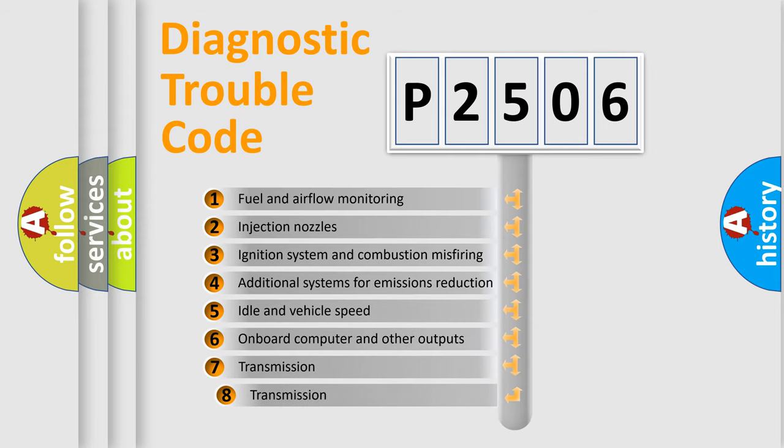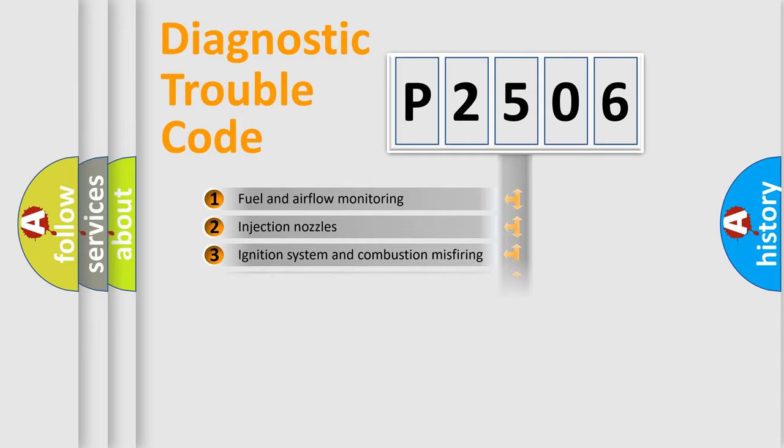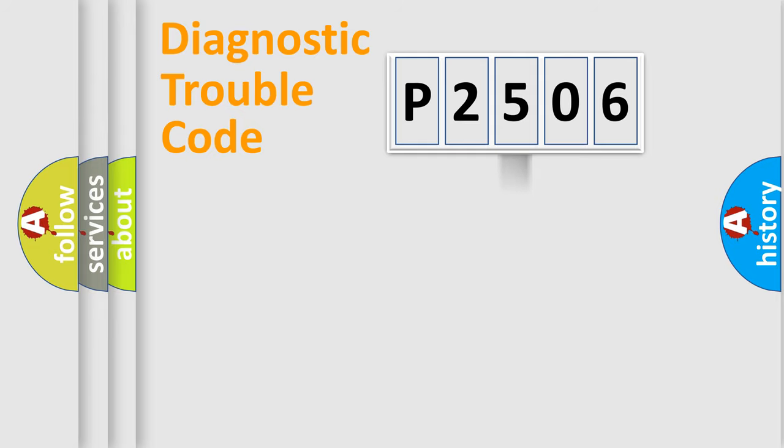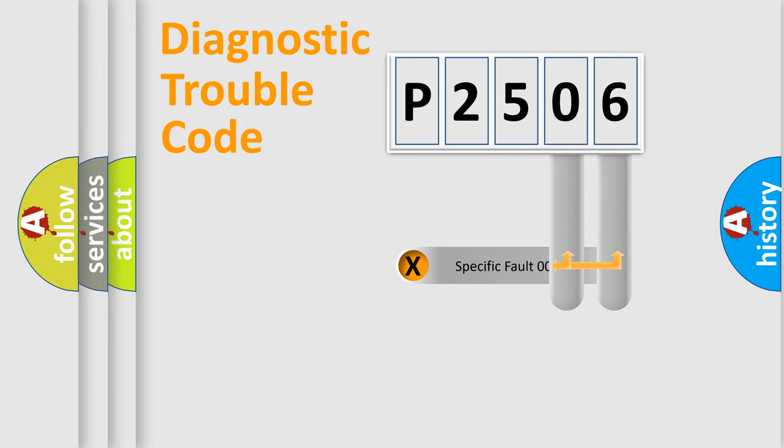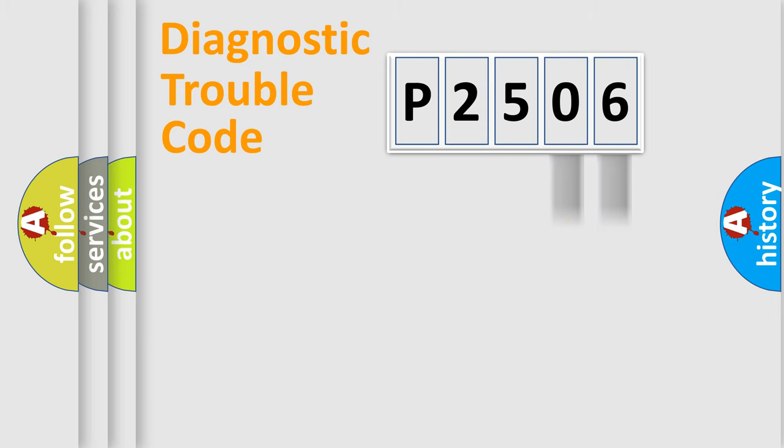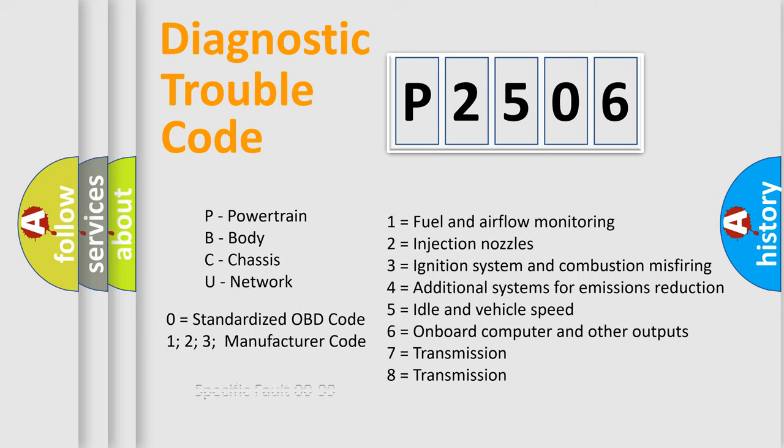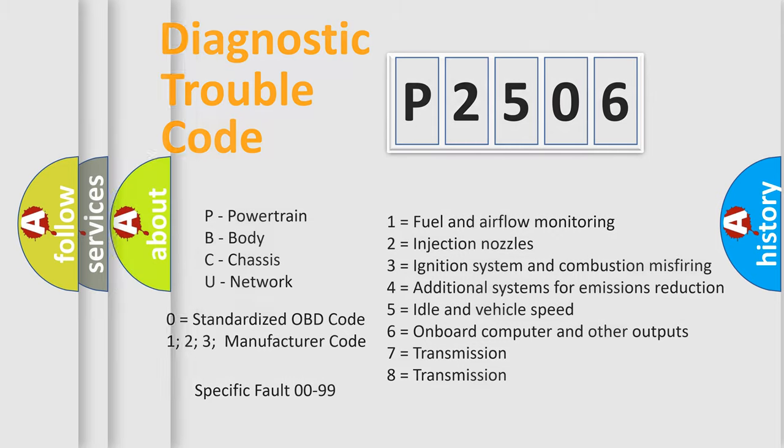The third character specifies a subset of errors. The distribution shown is valid only for the standardized DTC code. Only the last two characters define the specific fault of the group. Let's not forget that such a division is valid only if the second character code is expressed by the number zero.